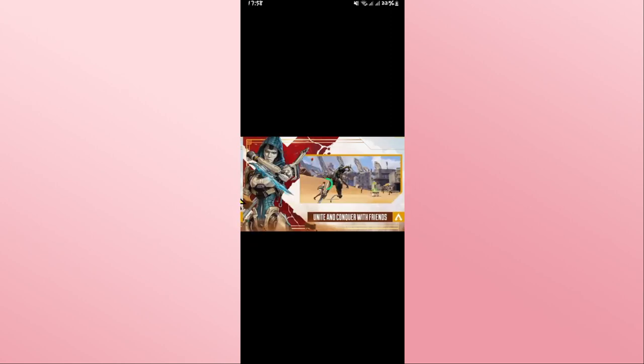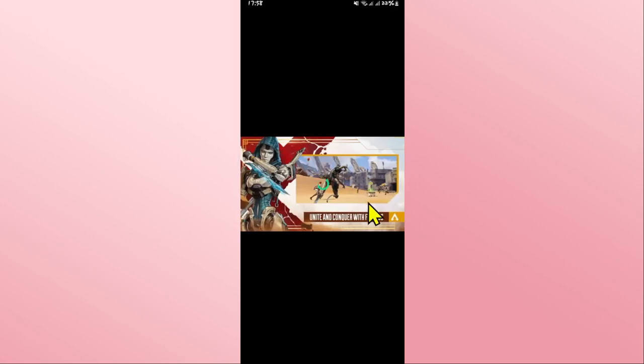Start enjoying the Apex Legends game right away. And there you have it, that is how easy it is to download and install the Apex Legends game on your smartphone.